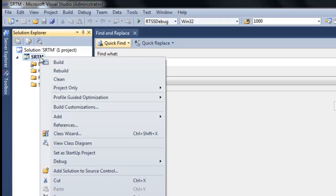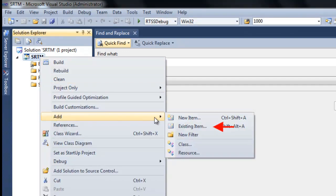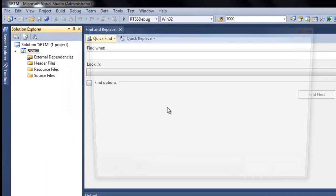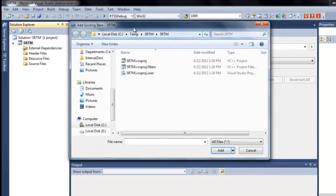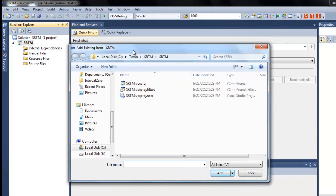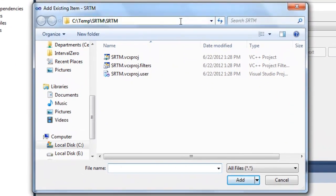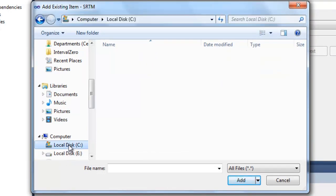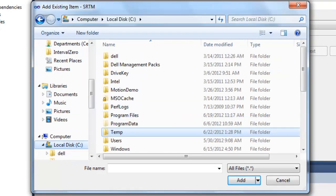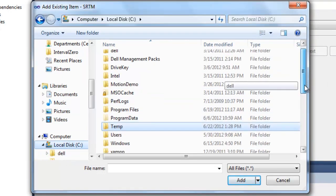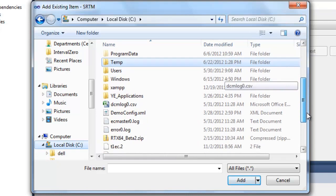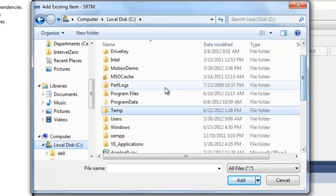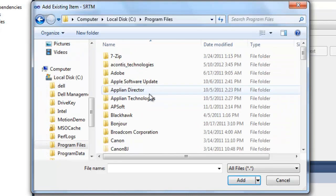If you right click here, we're going to go ahead and add an existing item. And remember, we talked about this SRTM example. So where we're going to go to get it is, we'll go to the installation directory for RTX. So it'll be your C drive, program files, interval zero, RTX.